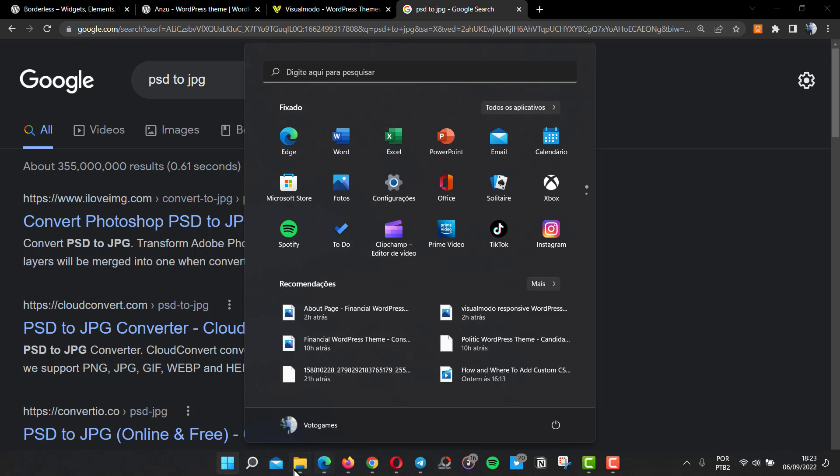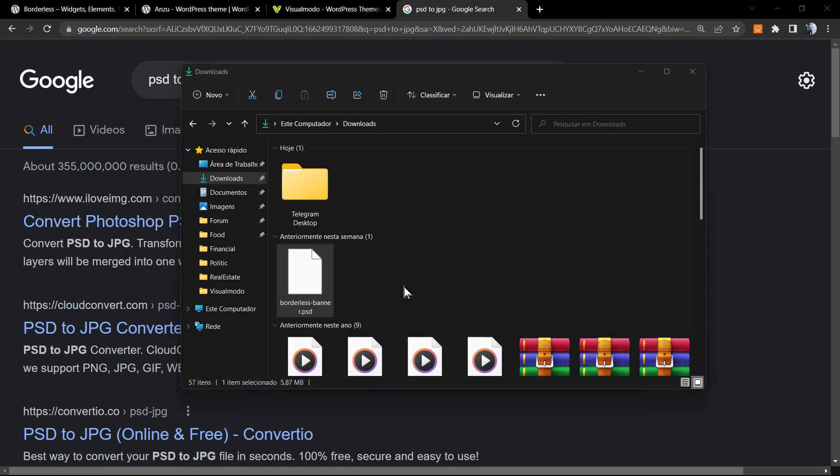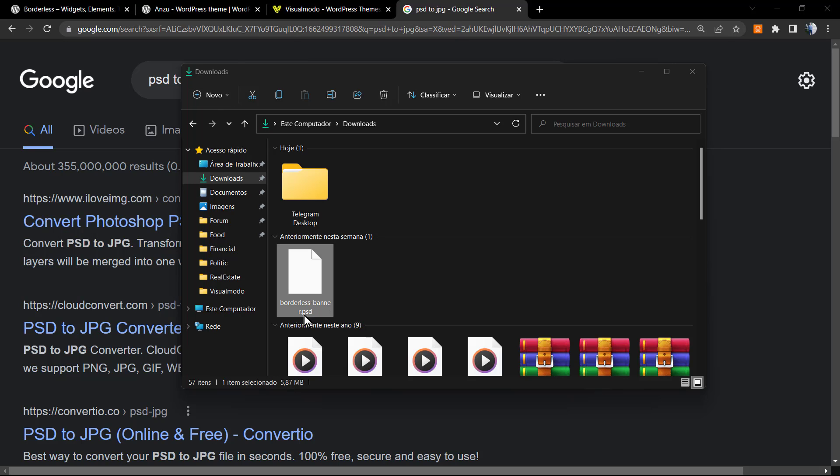I need to use this WordPress plugin banner. However, this banner is on PSD format and I need to convert this to maybe PNG or maybe JPG file.